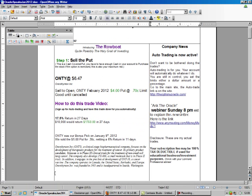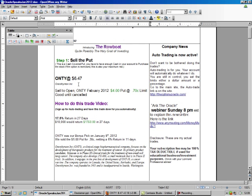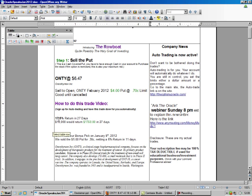We go to our Oracle Speaks newsletter, and we're going to sell ONTY, which is trading at $6.47. We're going to sell the $4 put for $0.70, good until canceled. That gives us a 17.5% return in 27 days.